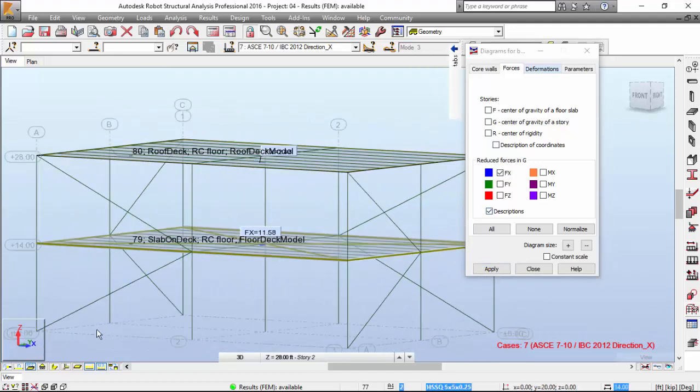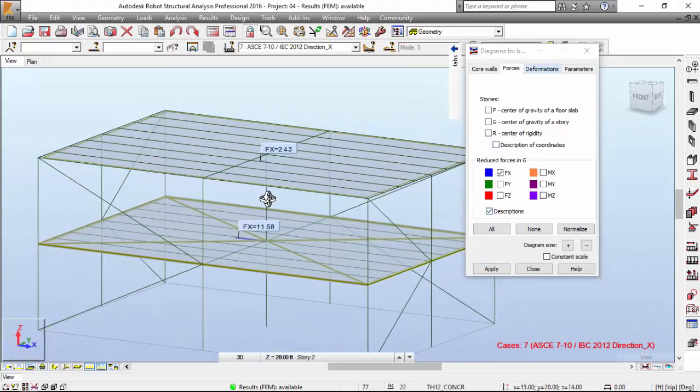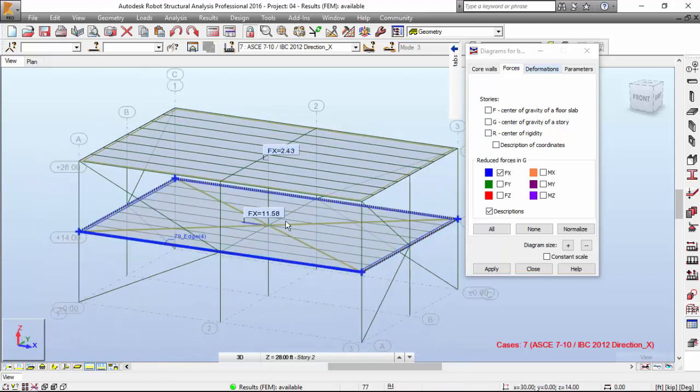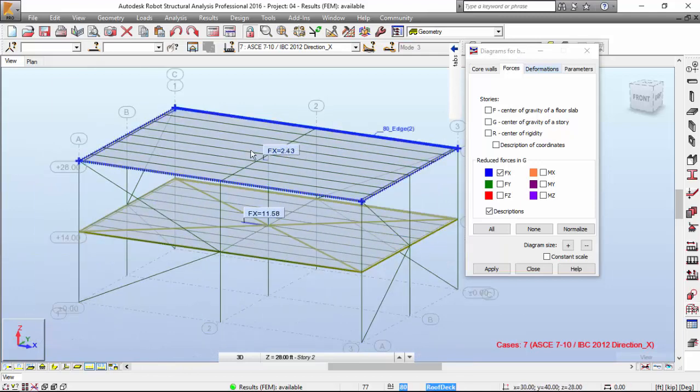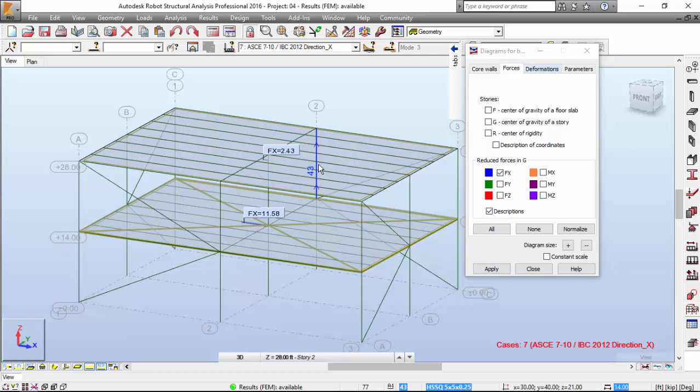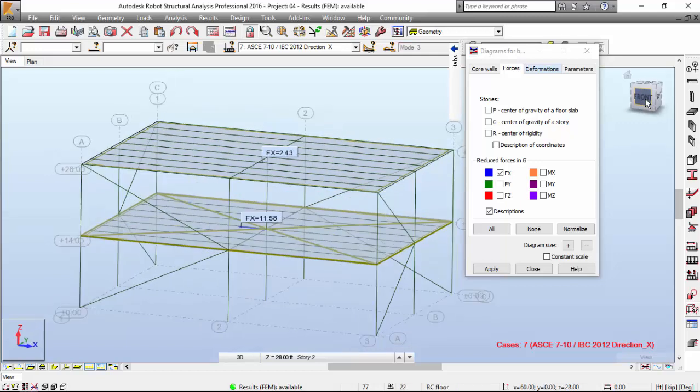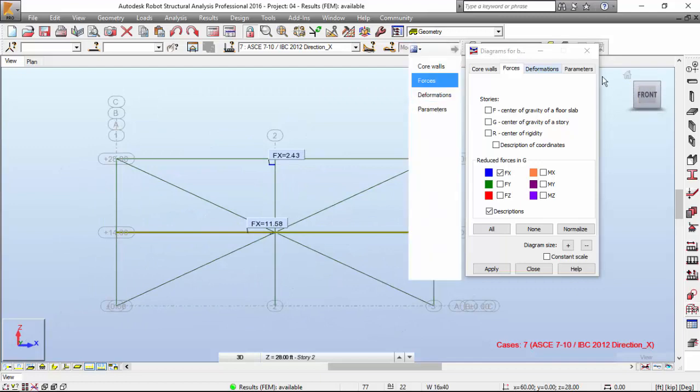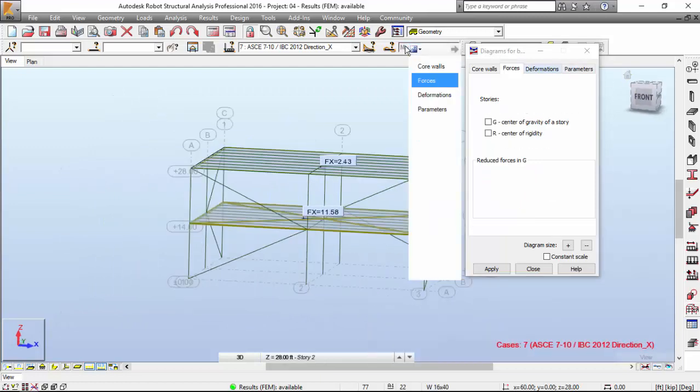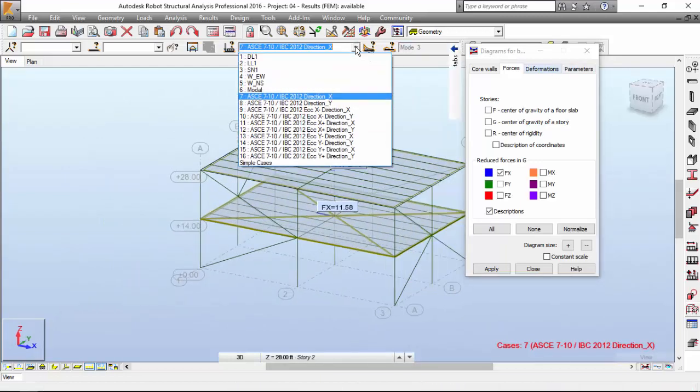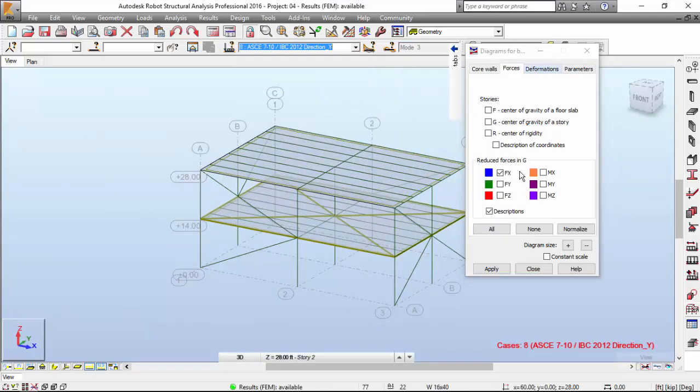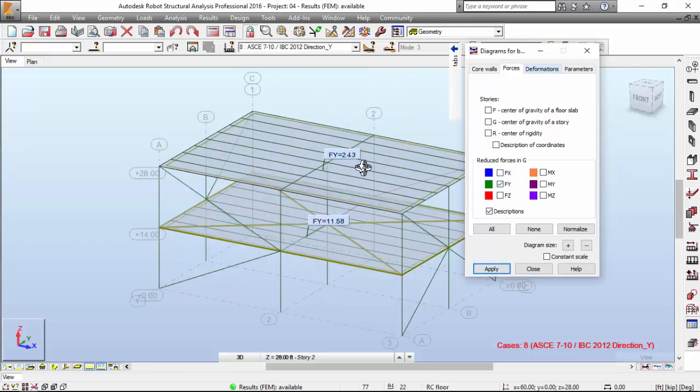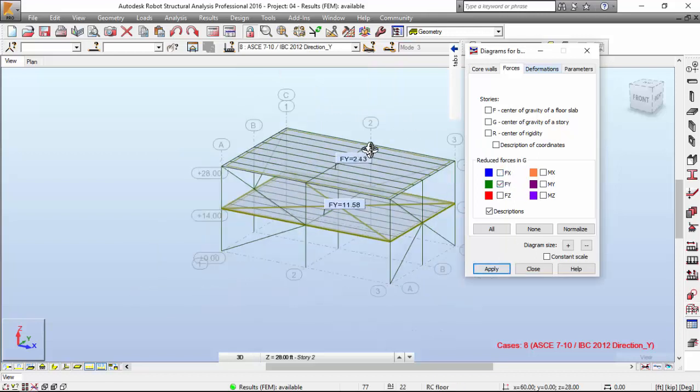And there you go. I'm also turning off this. Applying 11.58 and 2.42 over here. As you may see, you may also check the other directions. This is really cool, I think.